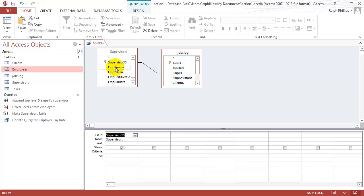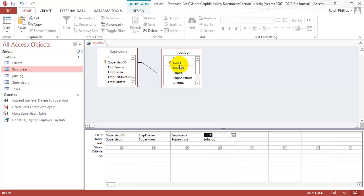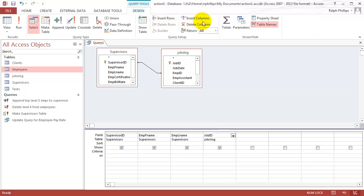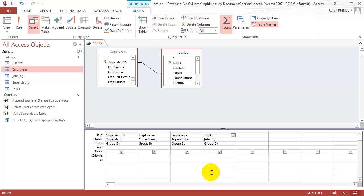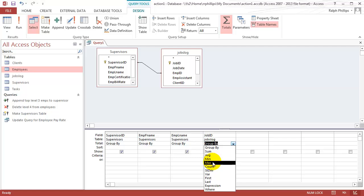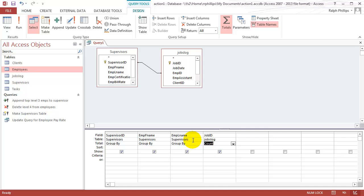I'll bring in the supervisor ID, first name, and last name from my supervisors table. I'll bring in the job ID from the jobs log table. I'm going to bring in my totals row and I'll do a count of the job ID. Basically this is going to tell me how many different jobs an employee that was a supervisor worked.